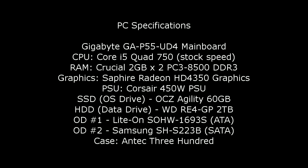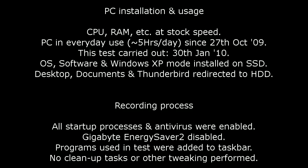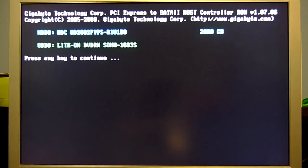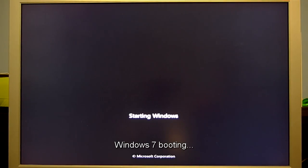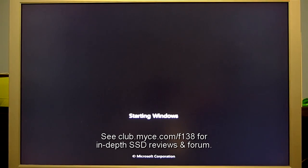Hi, I'm Sean, a product reviewer and forum administrator from myce.com. In this video, we're going to launch 15 applications right after Windows 7 finishes loading to give an idea of how responsive a solid state disk is.